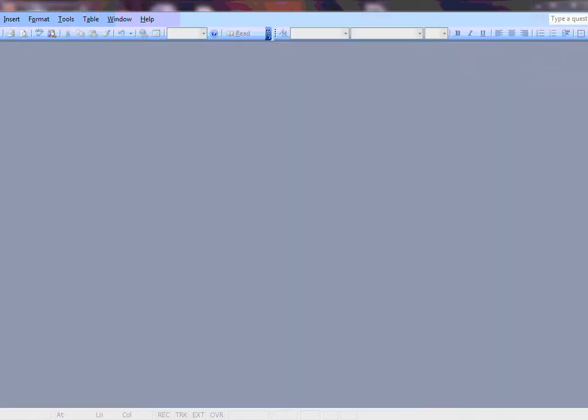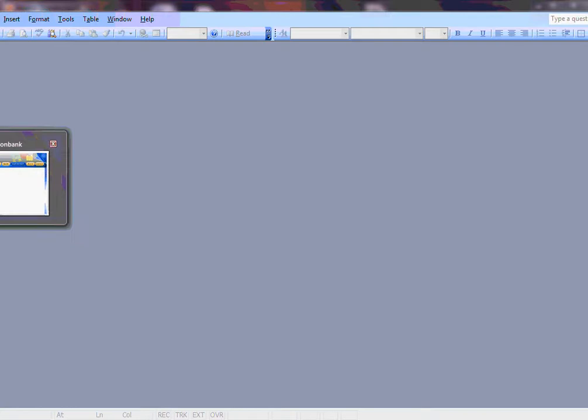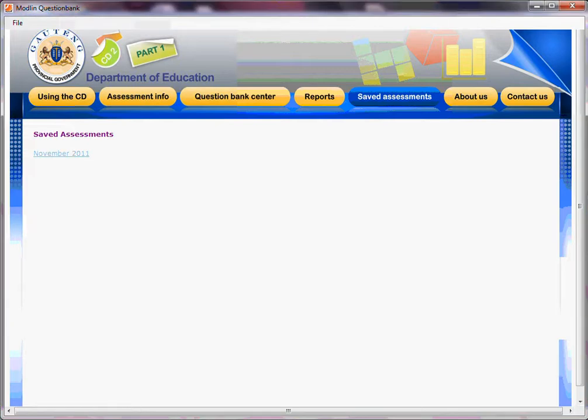So that really is the end of how you make up all your particular tests — whether they're PDF tests, whether they are Word document tests, or whether they are on-screen tests.